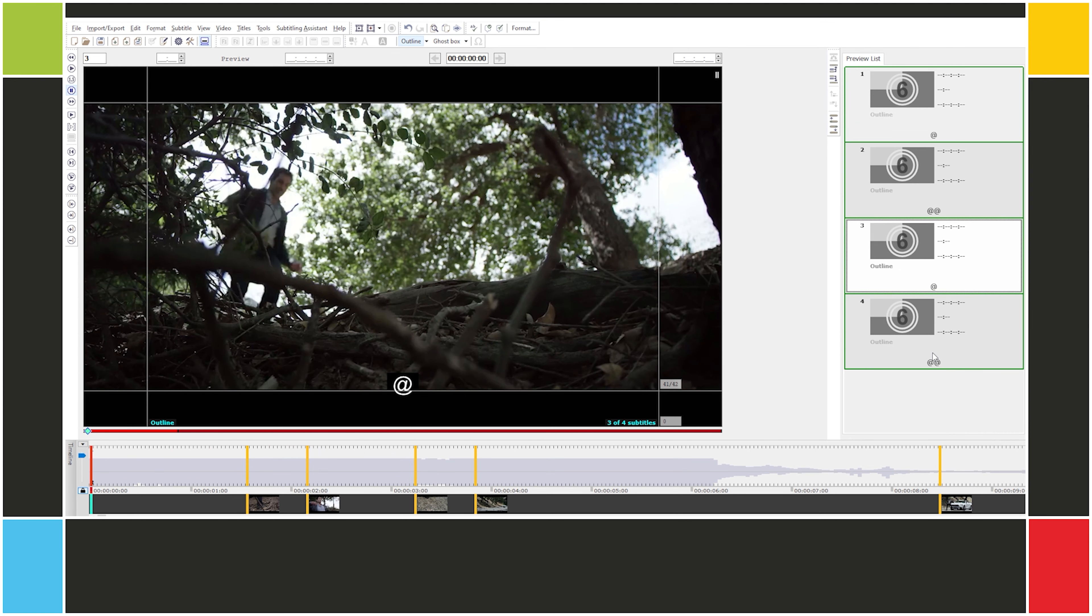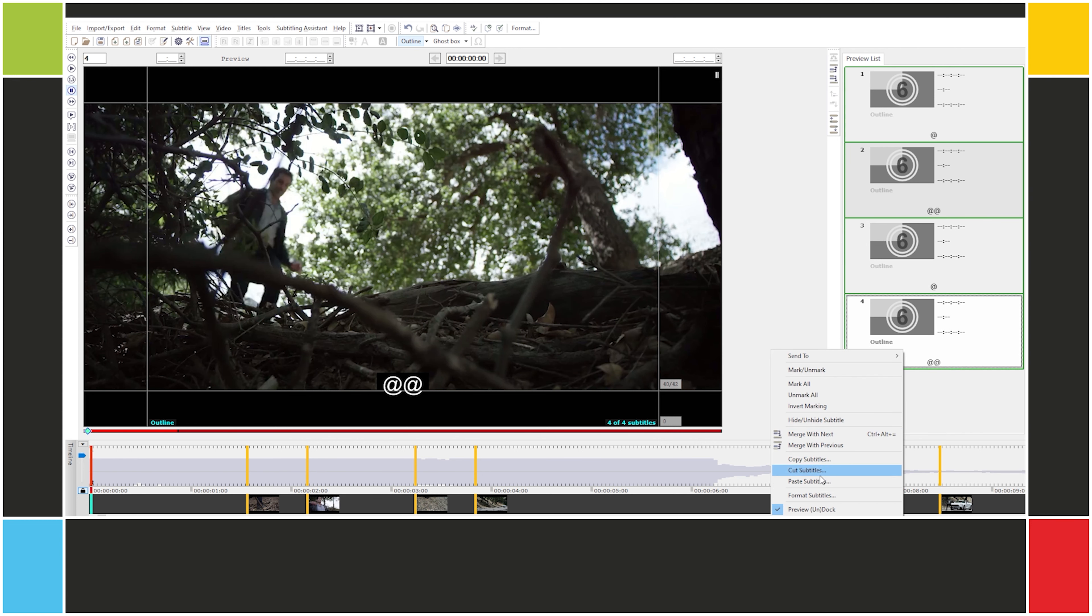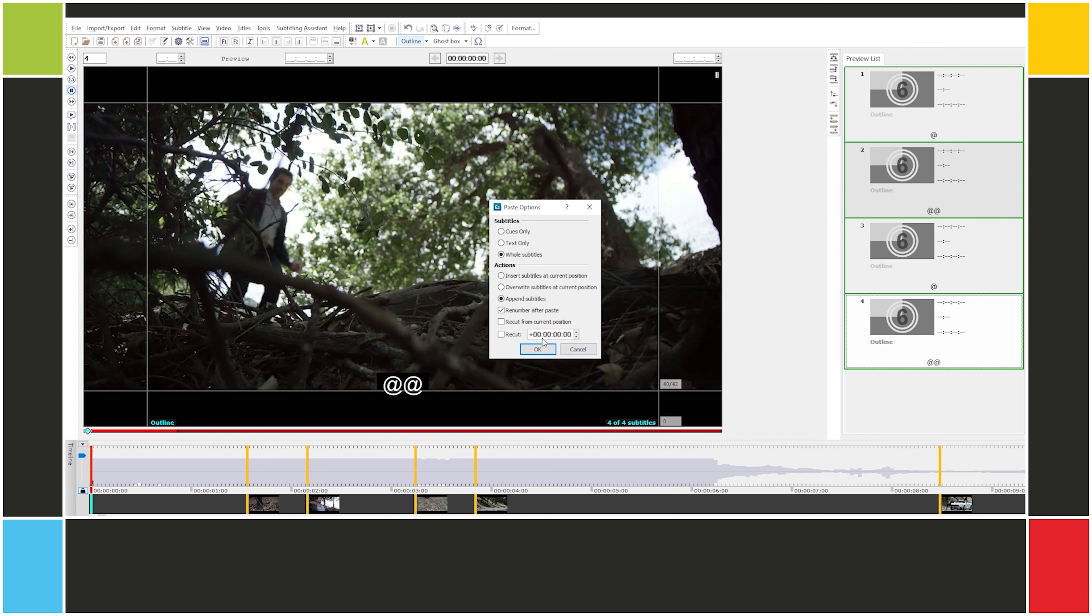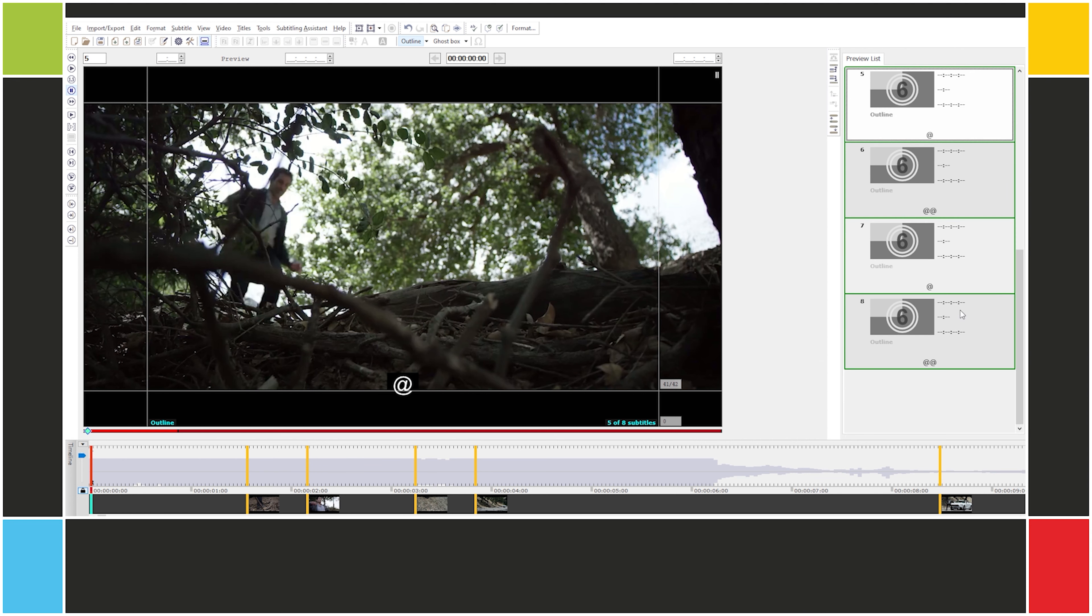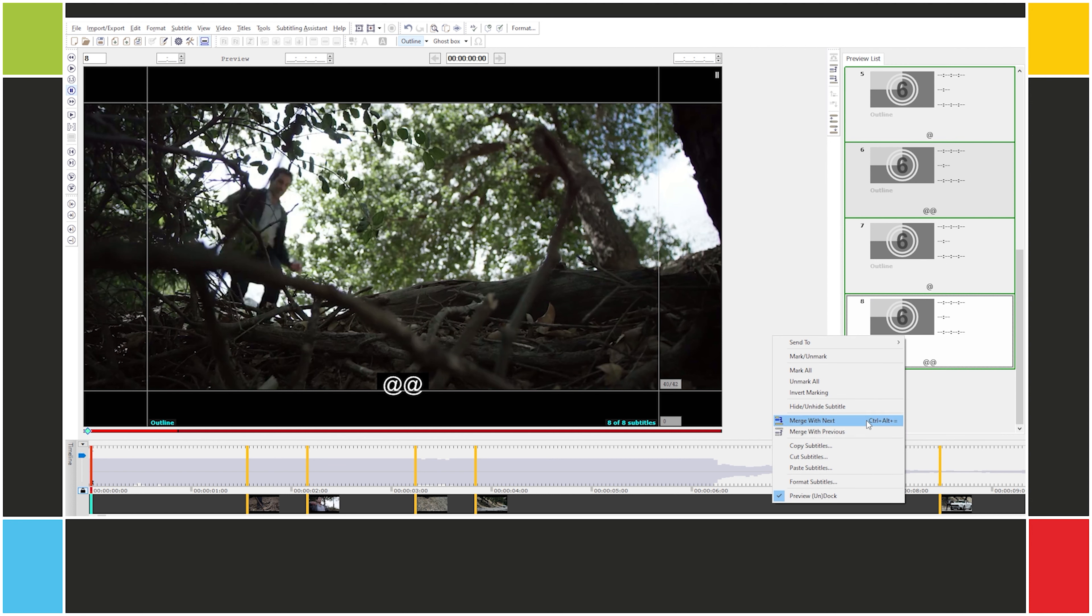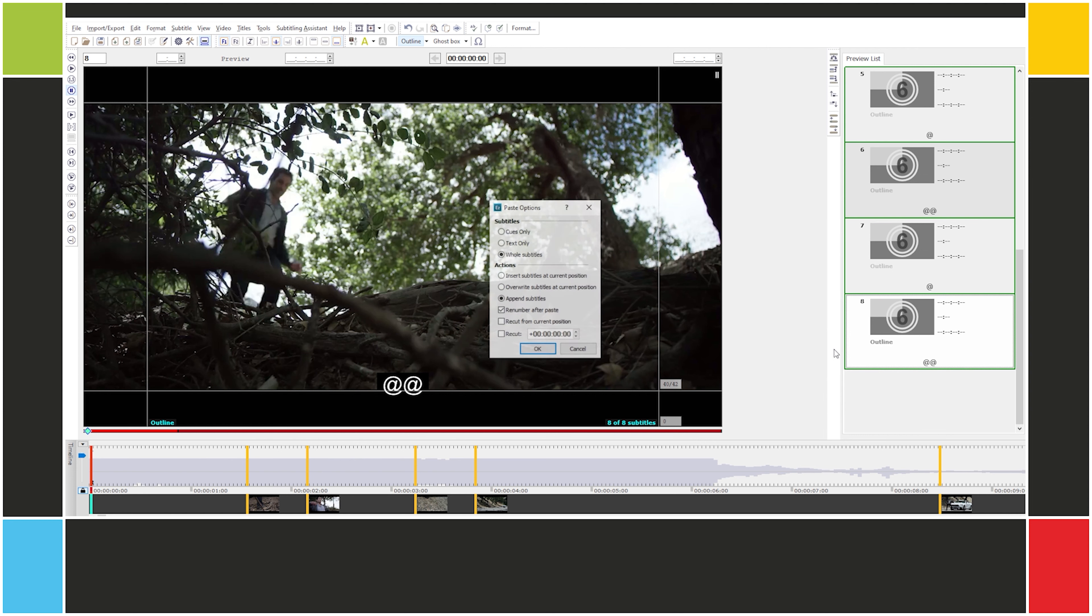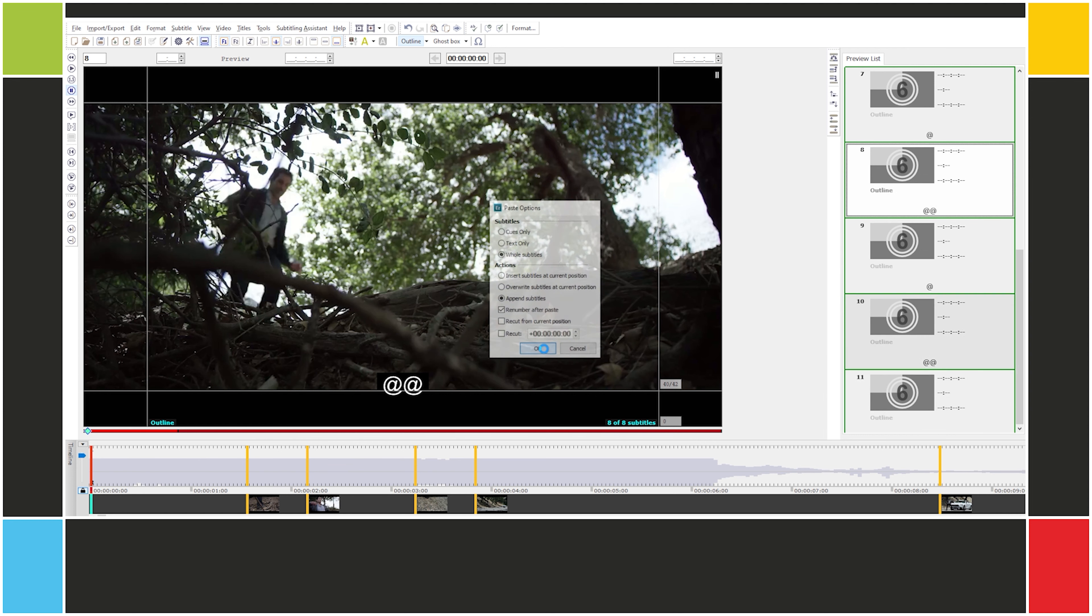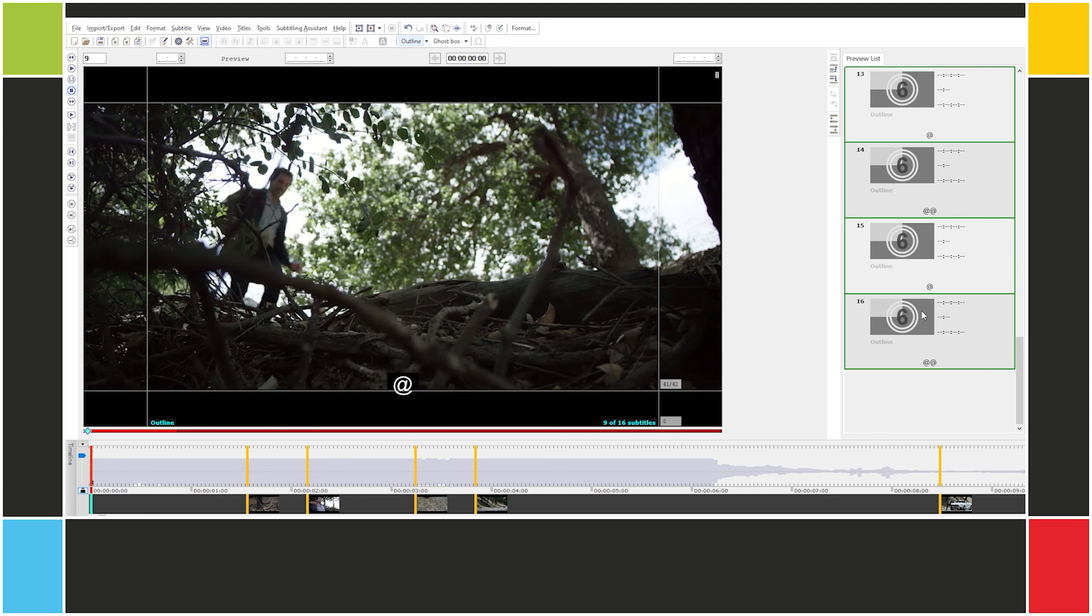I can take these four subtitles, which are already marked, and do the process again. Copy subtitles. Copy marked subtitles. Paste subtitles. Same settings. OK. Now I have eight. I can do that again. Copy subtitles. Copy marked subtitles. Right-click. Paste. OK. Now I have 16. And then 32, 64, and as many as I need.